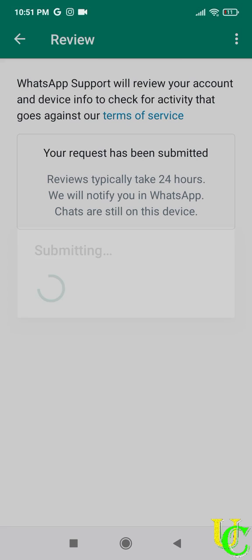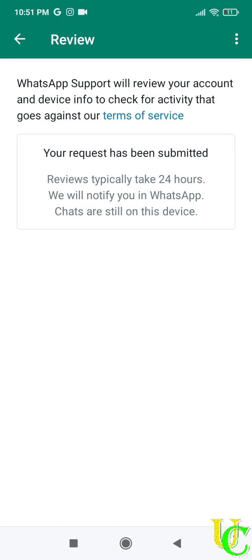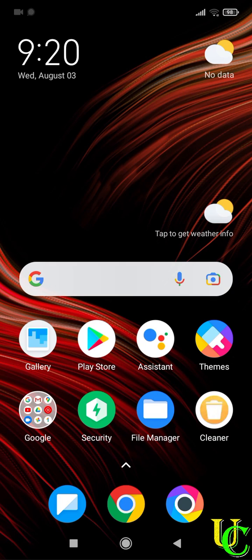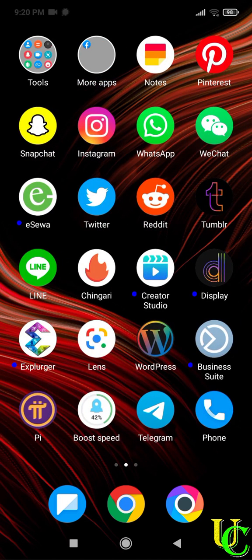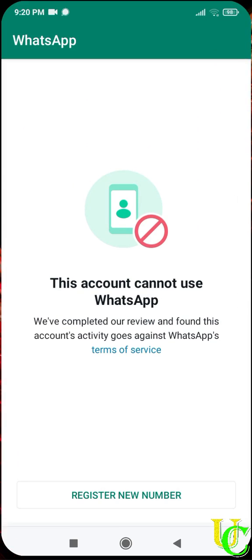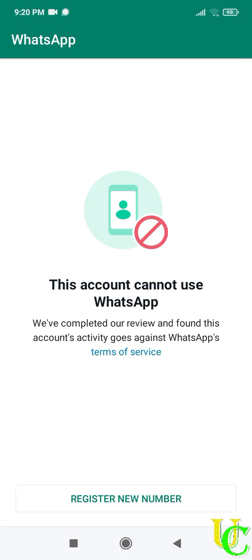Your request to recover your WhatsApp account has been submitted. Now wait for 24 hours for result. Now 24 hours has passed. Let's open WhatsApp. As you can see, WhatsApp account has not been recovered. If you have recovered your account using this method, let us know in comment section.